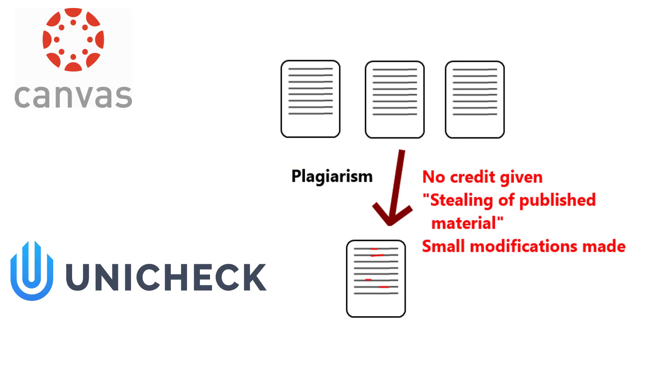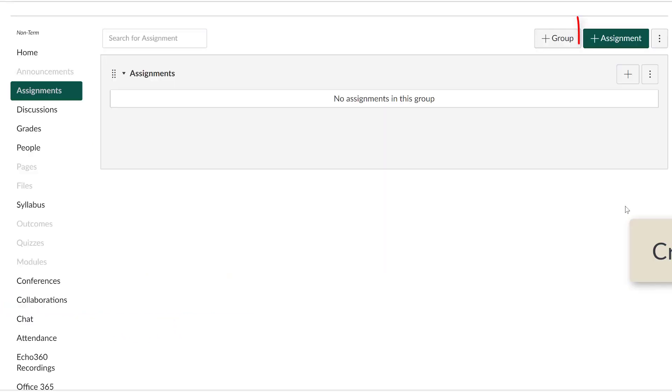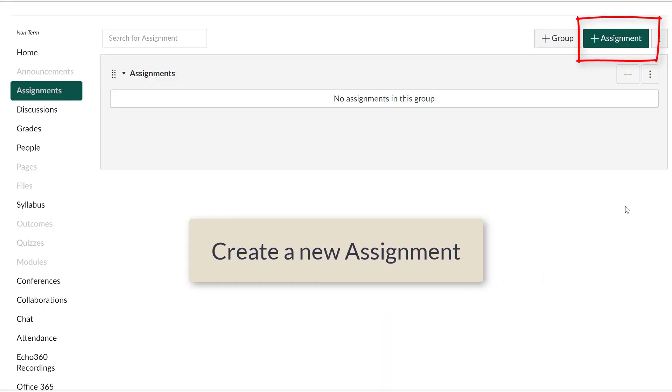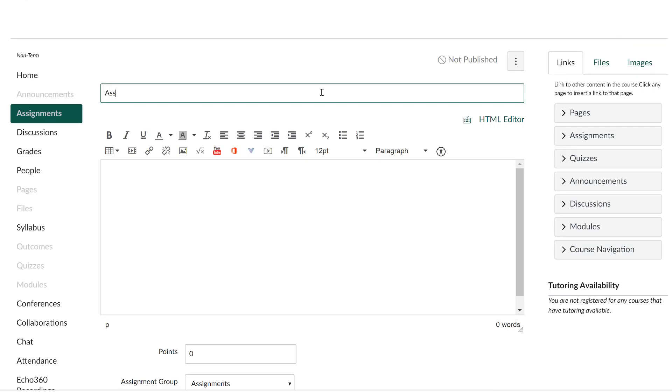First, let's start by going to your course and creating an assignment that enables the Unicheck option. You can create an assignment in the assignment area of your course. Select new assignment and give it a name.